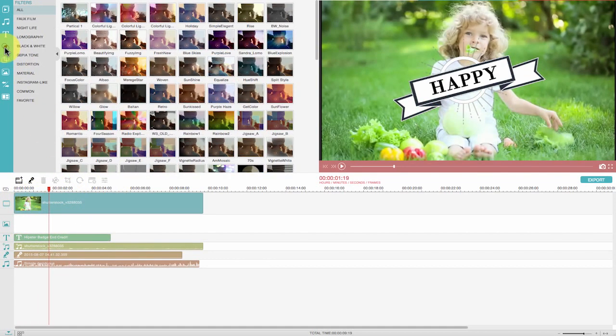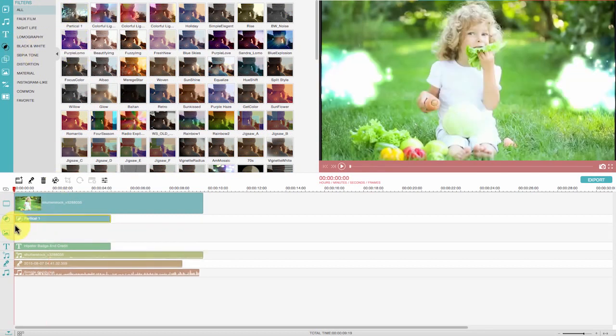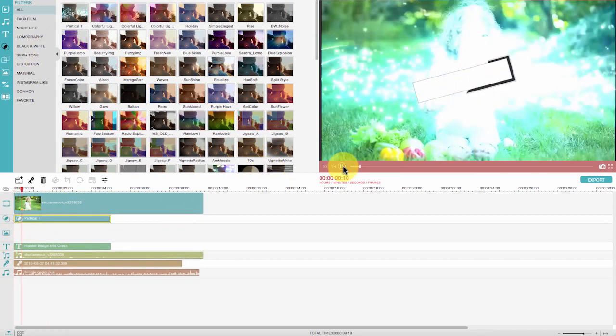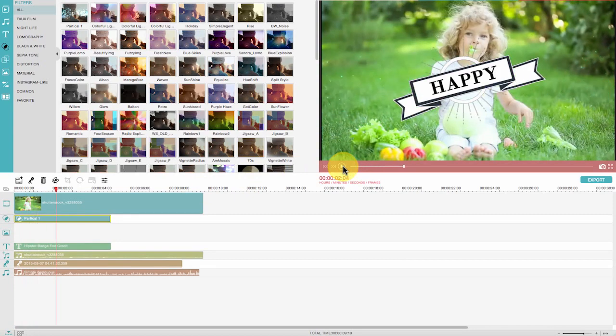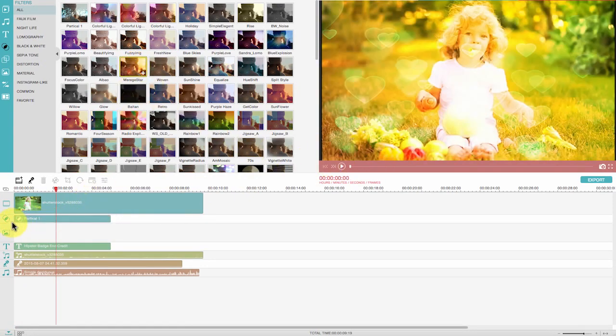Another cool thing about Wondershare Video Editor is the filter effects. You can add as many filters as you want, so as to make your movie look more professional and emotional.